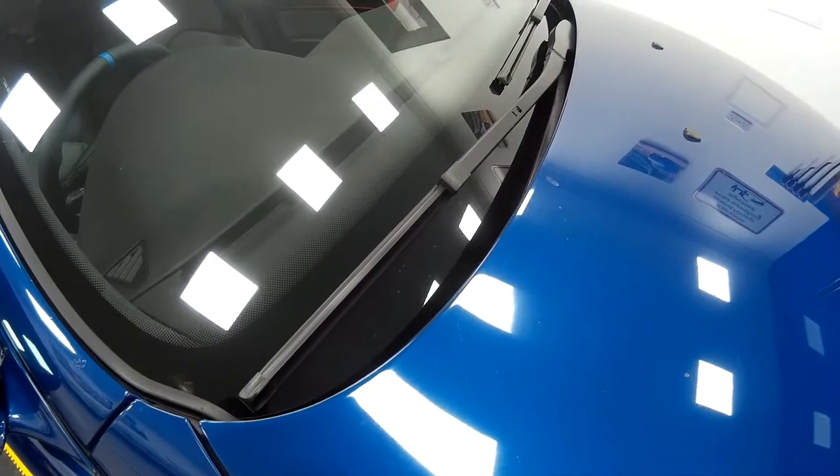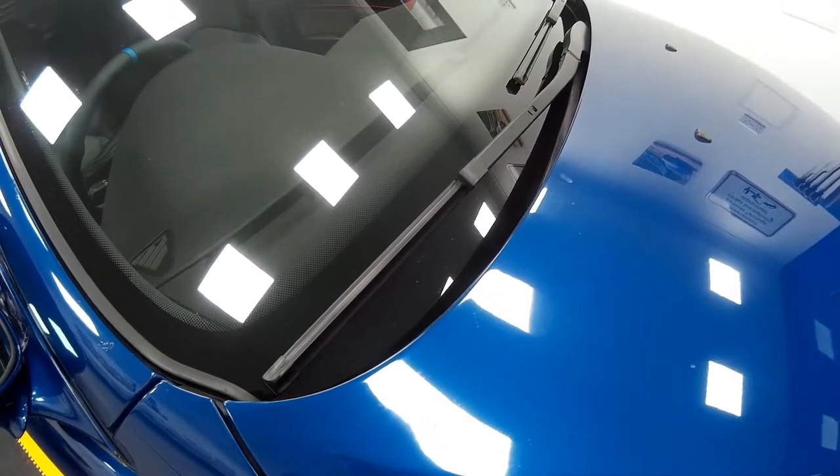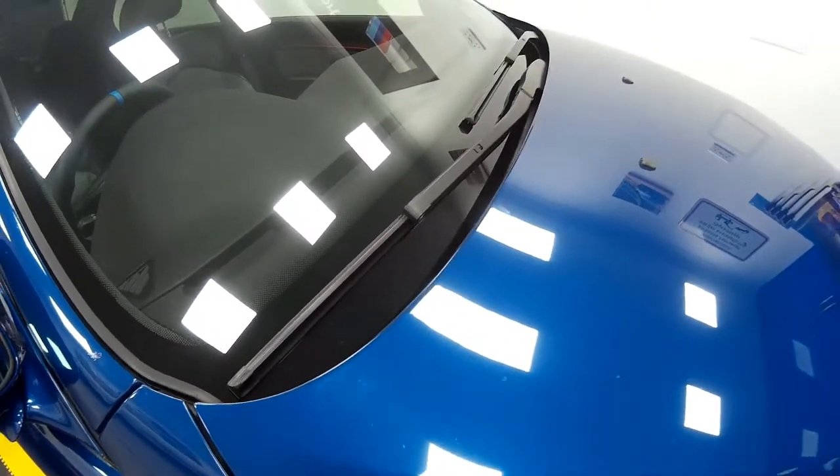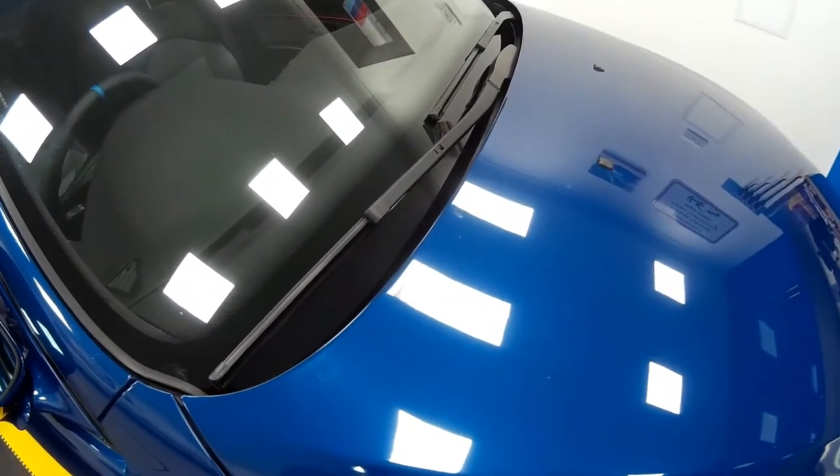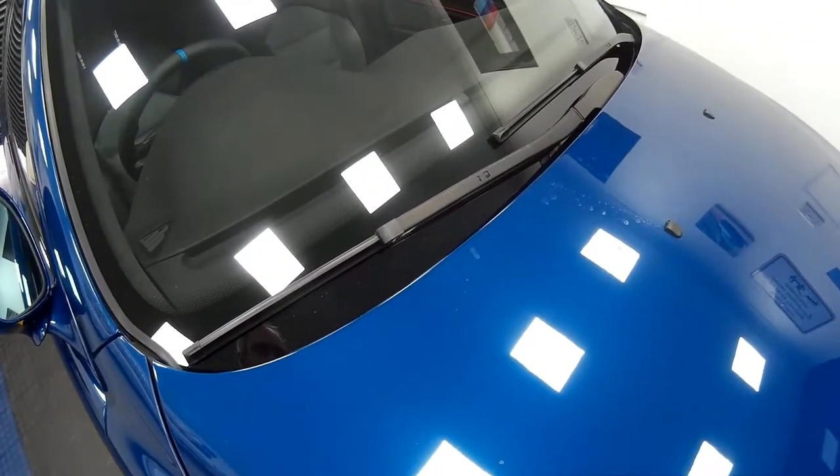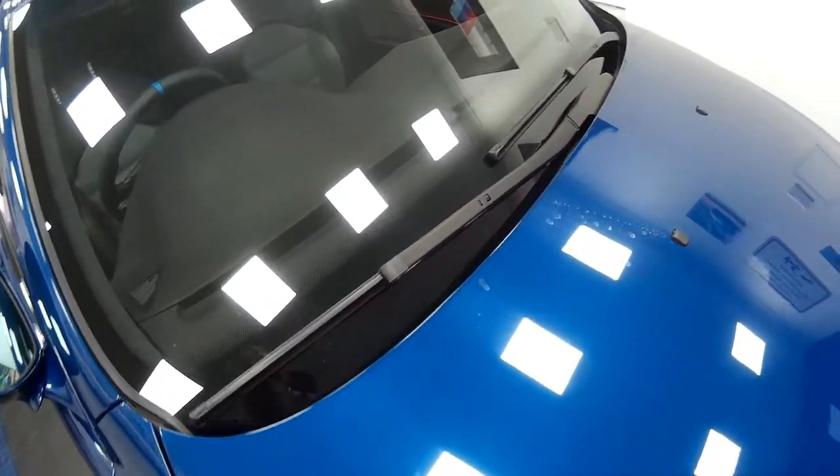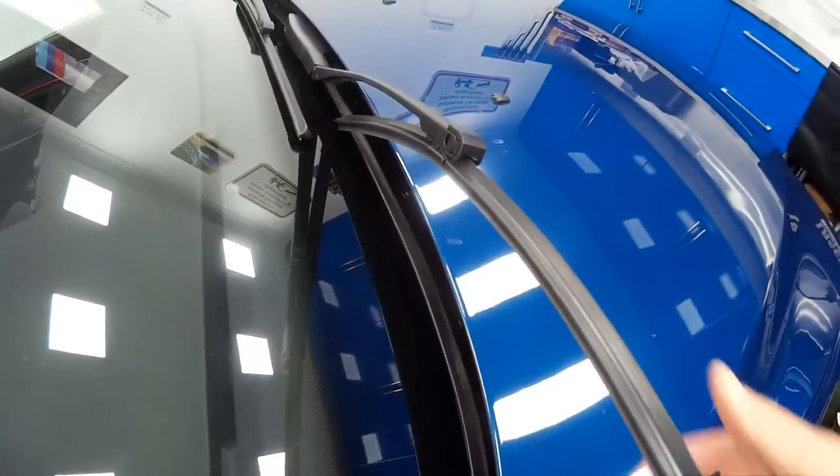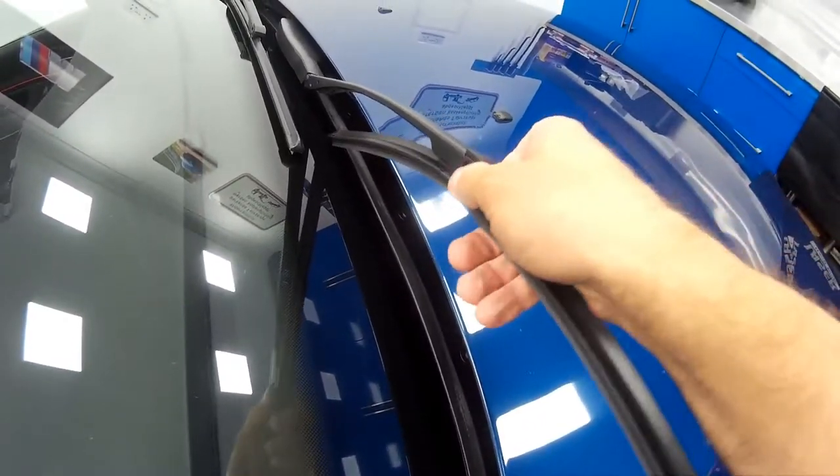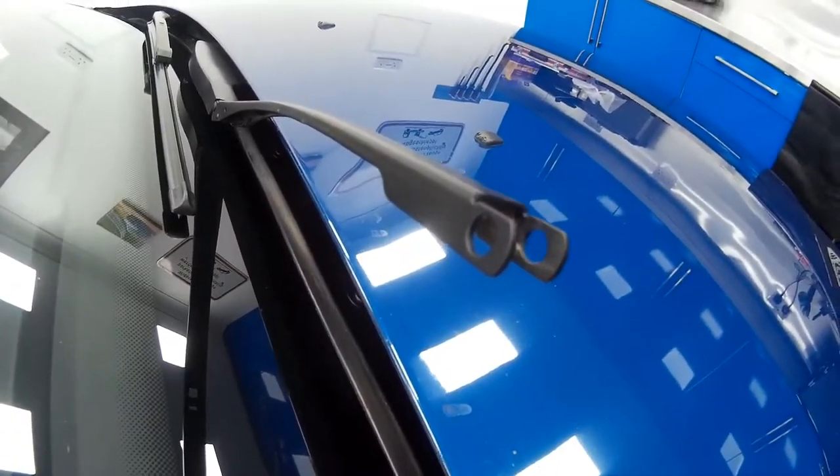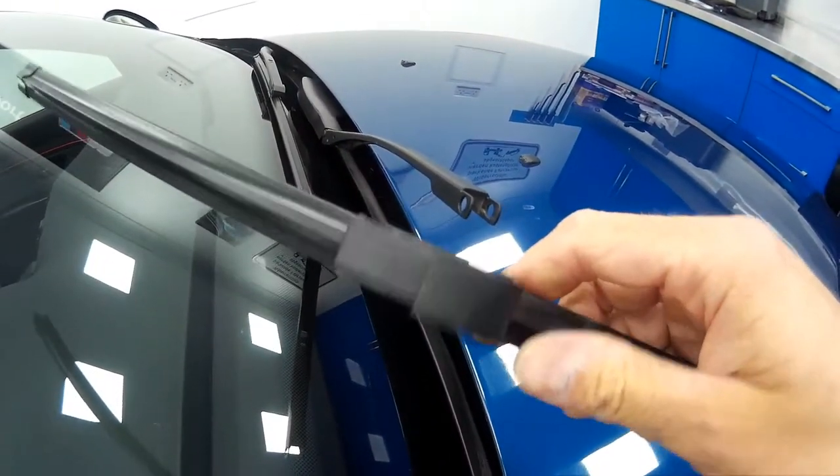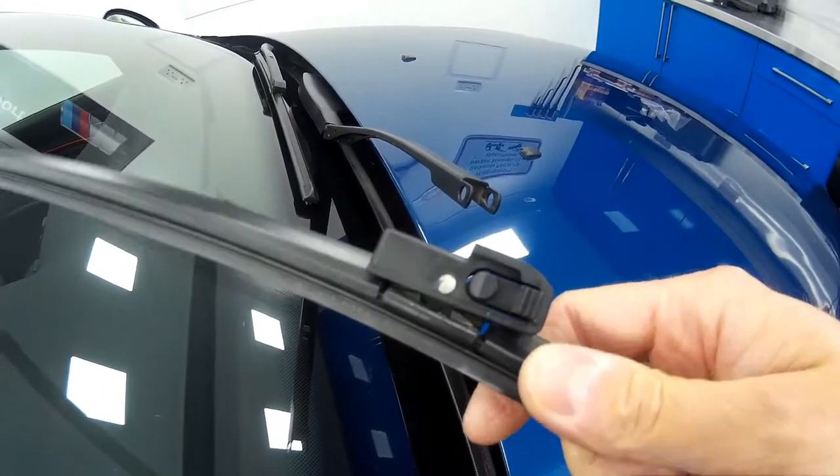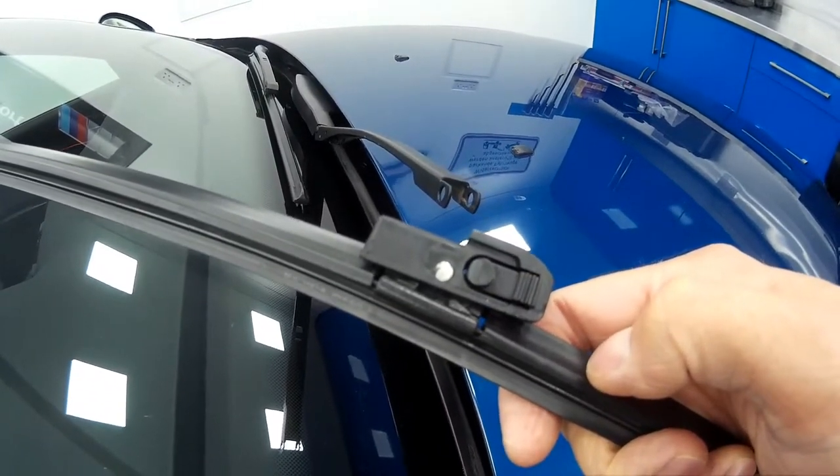Welcome to today's how-to guide about windscreen wipers. The E39 was fitted with a strange windscreen wiper design that won't allow you to use a conventional flat wiper blade replacement, as the manufacturer's wiper arm uses silly clips. You need to get a special flat wiper with these clips built in.